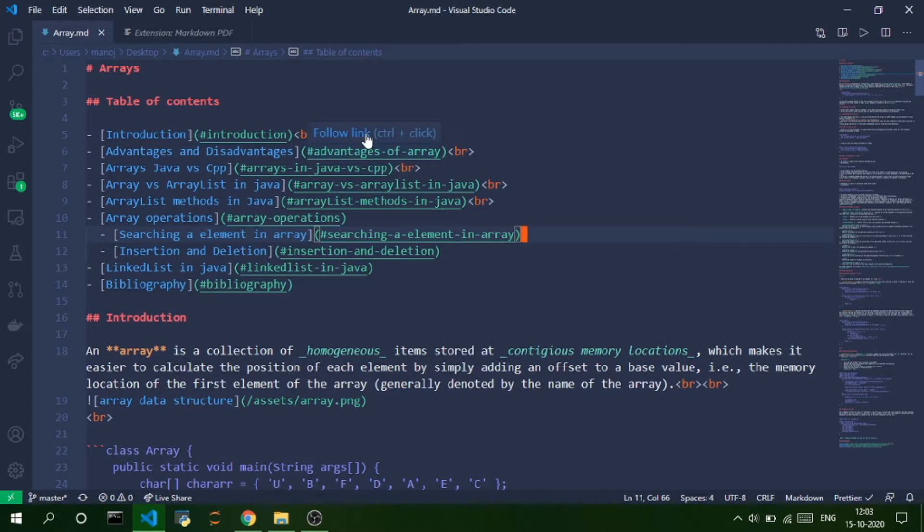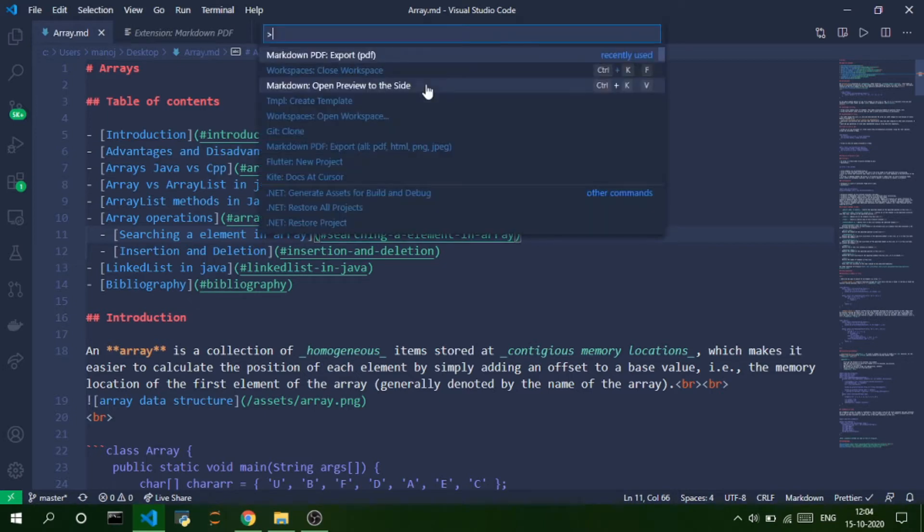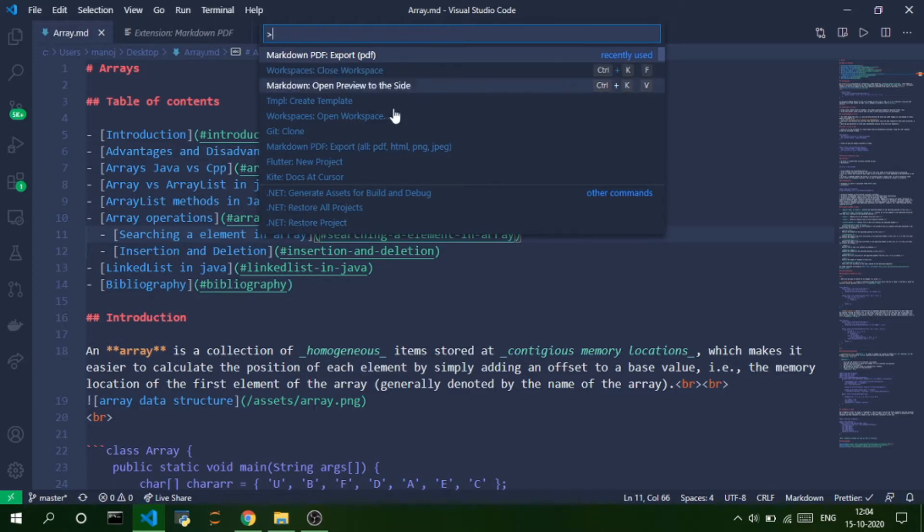So, this is the Markdown file. So, how do you convert it into PDF, JPEG, and PNG, etc.? The first thing is you need to open the command palette. You can open the command palette using Ctrl, Shift, and P. So, as soon as you open the command palette in a Markdown file...